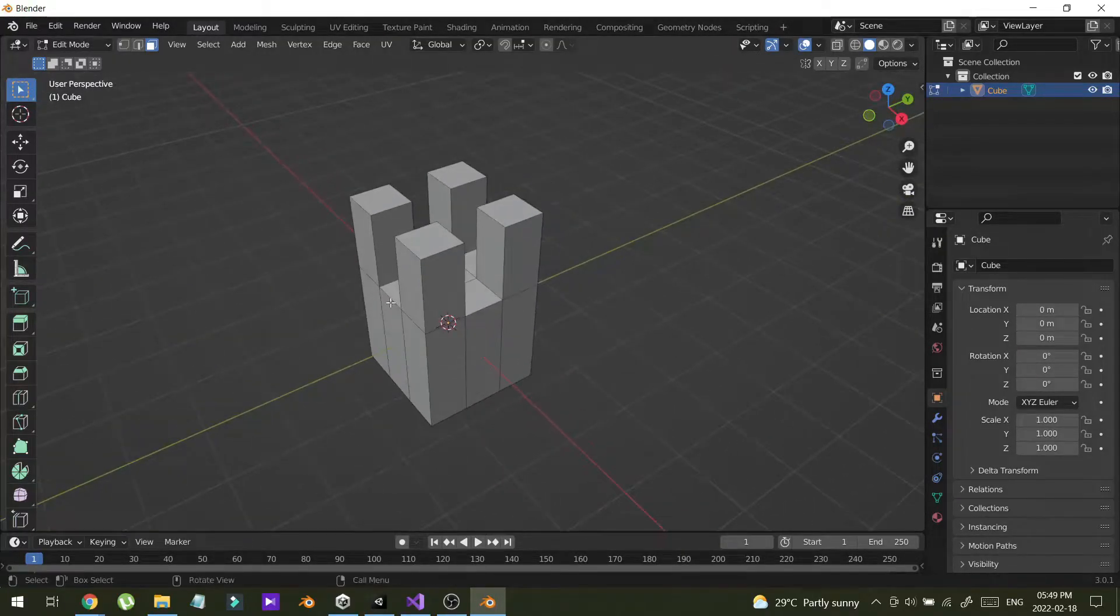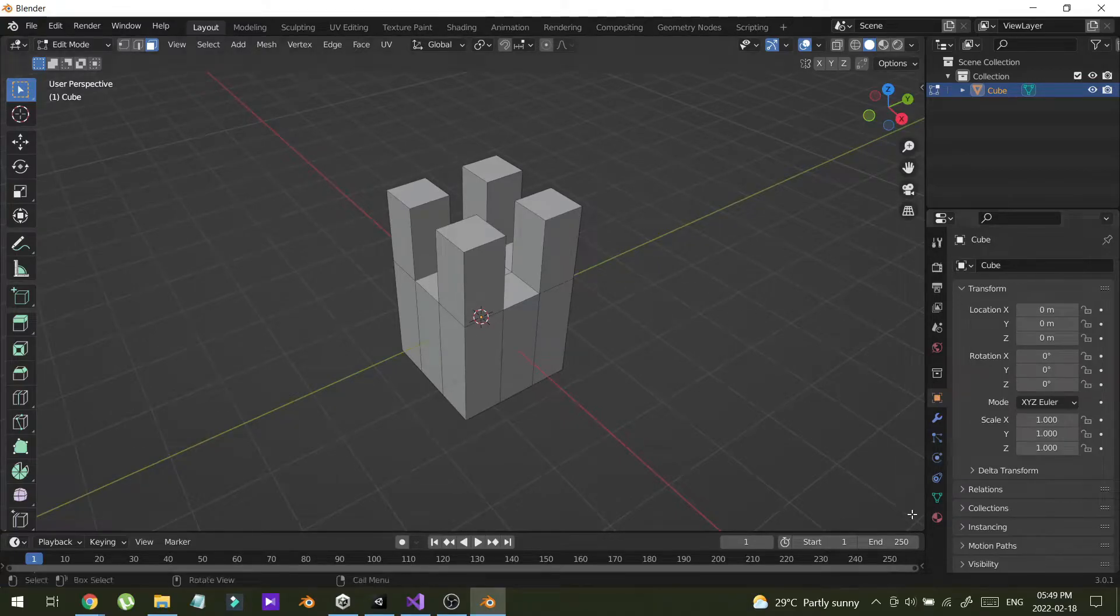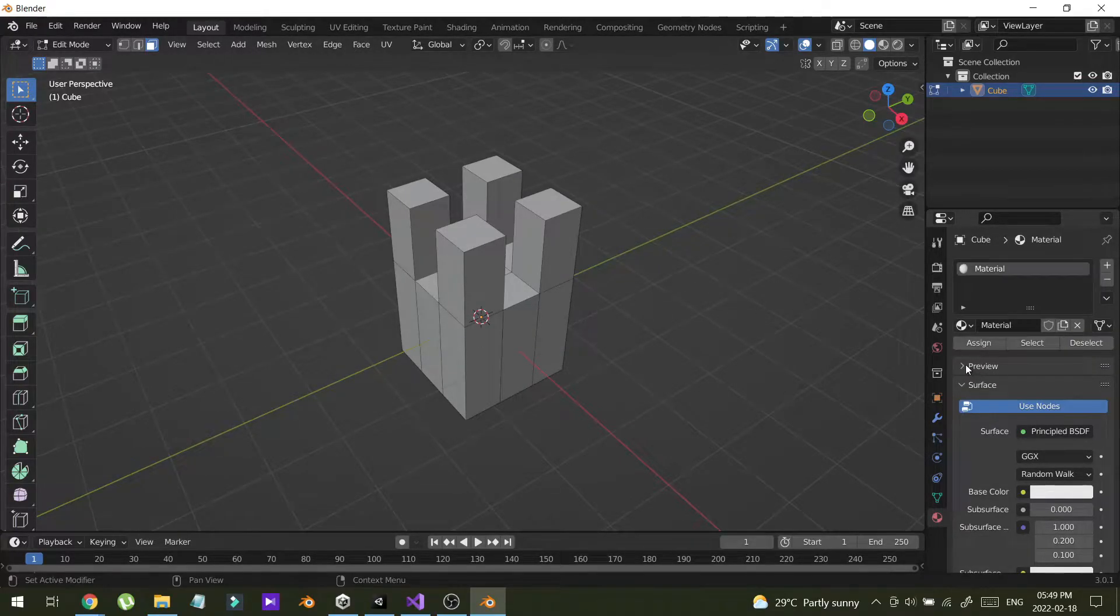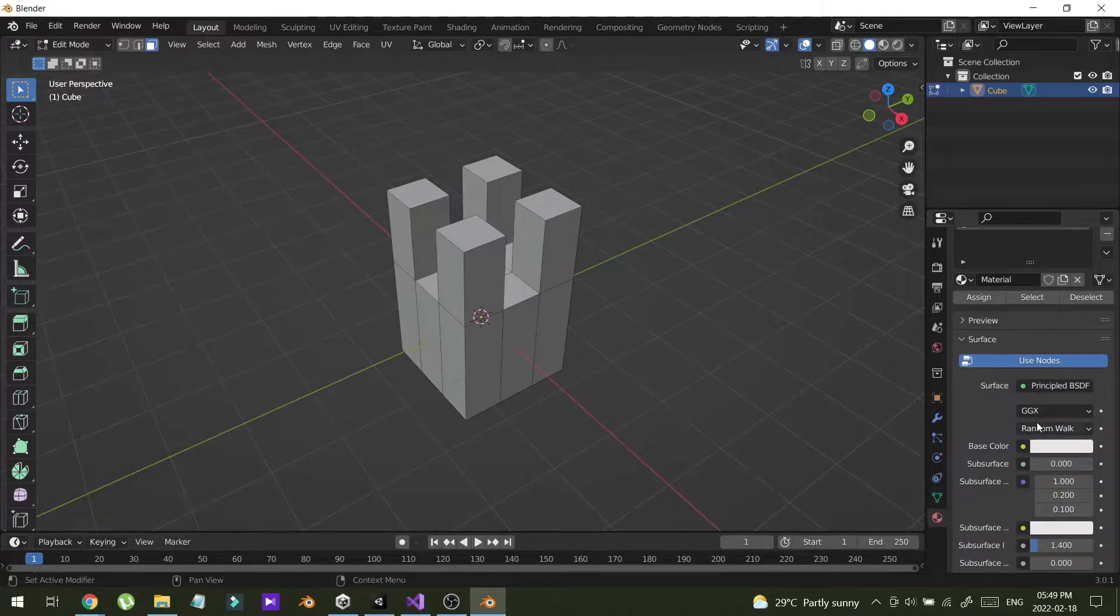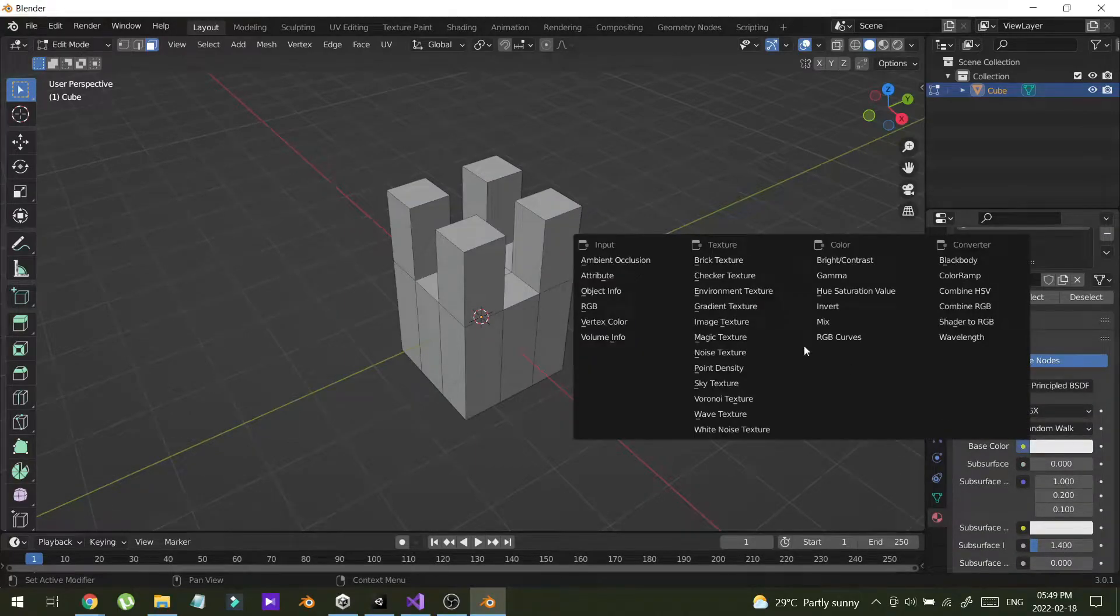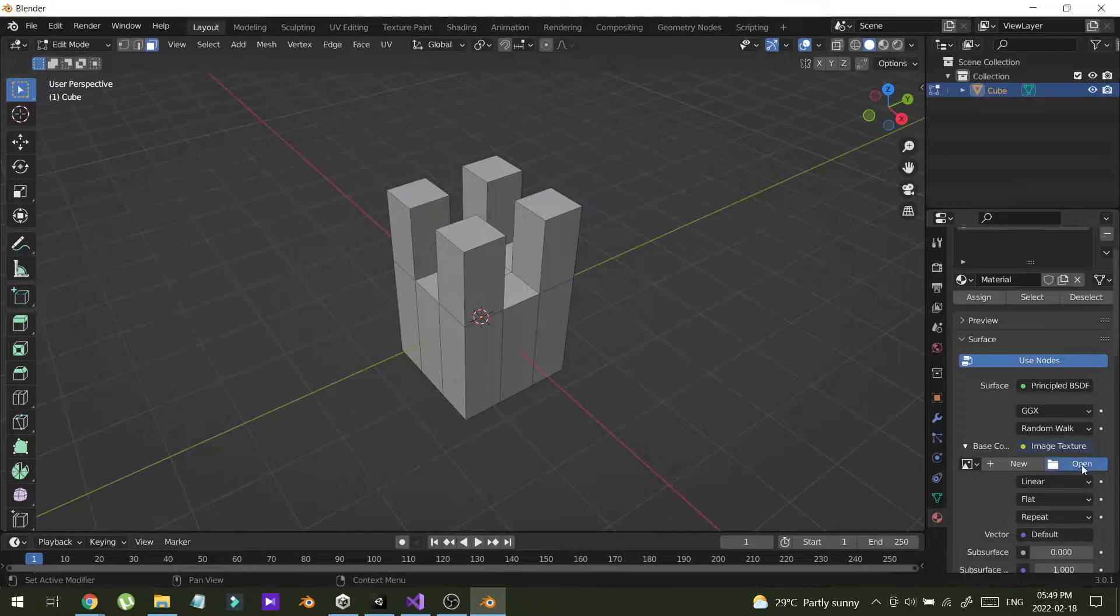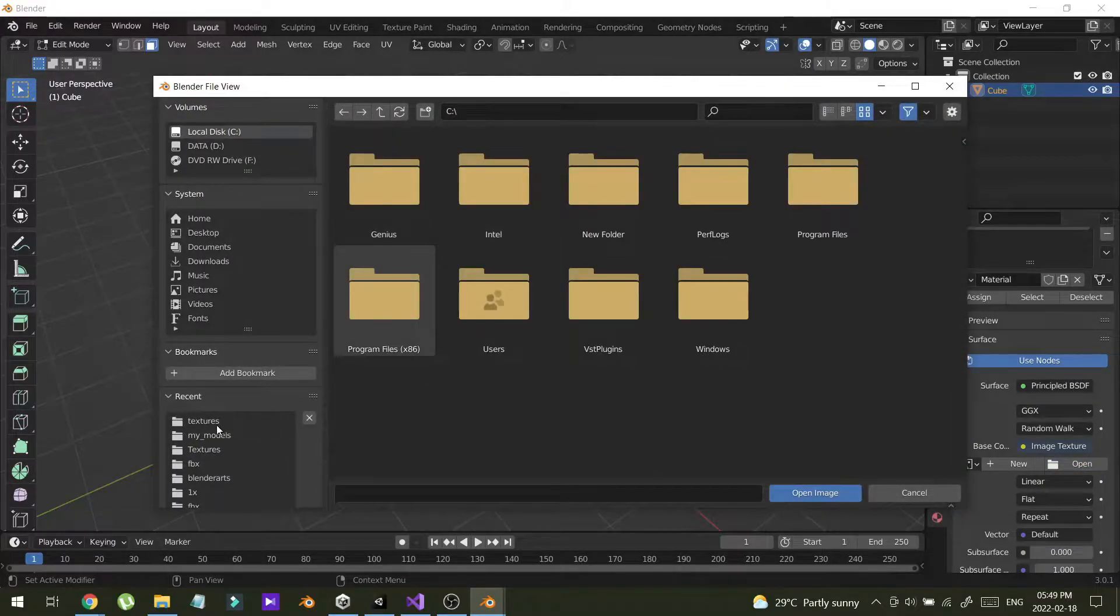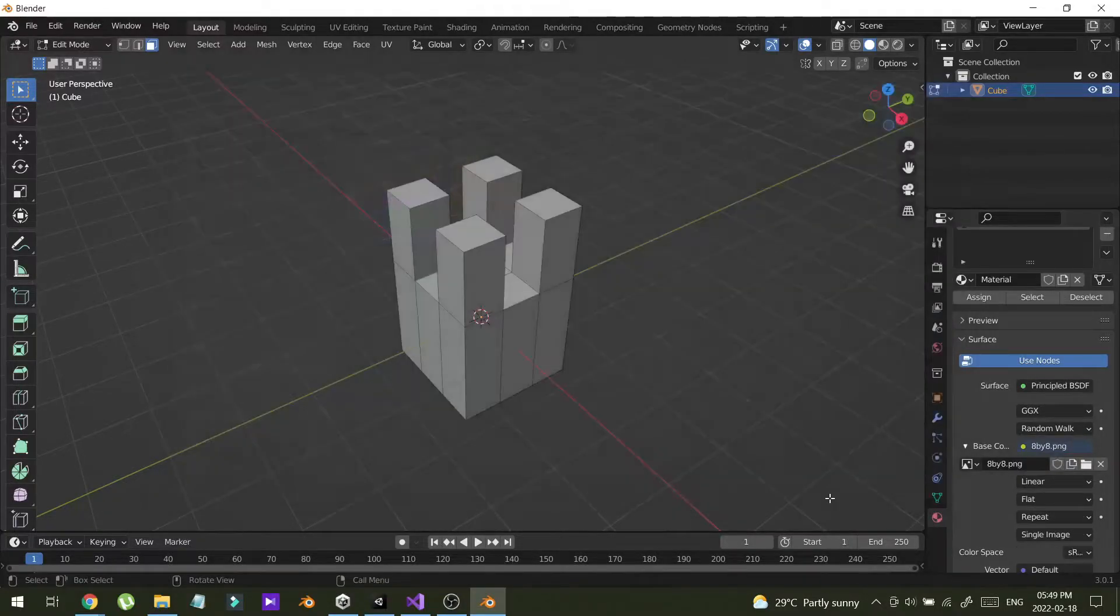Now I'm going to add some colors. Material. I'm going to select an image. I will put this image in the video description.